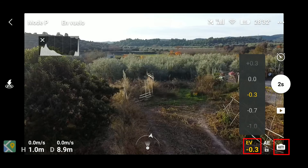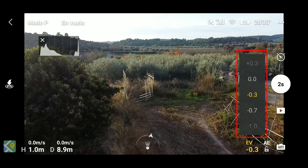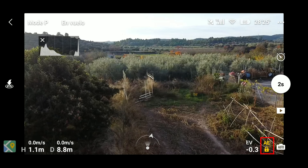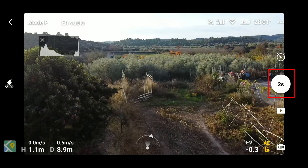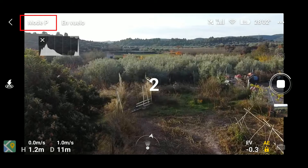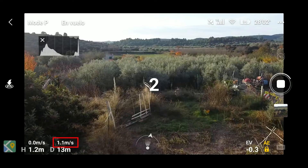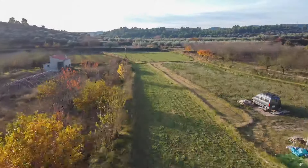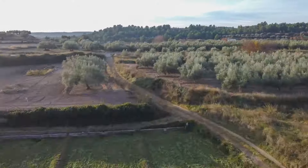Ahora vamos a hacer un hyperlapse automático, como os he comentado antes. El valor de exposición lo podemos modificar, y bloqueamos la autoexposición —es decir, que no modifique la exposición automáticamente. Estamos en el modo Position, que es una velocidad media, y volando a un metro por segundo, como podéis ver. Este es el original; ahí veis que va muy fluidito.